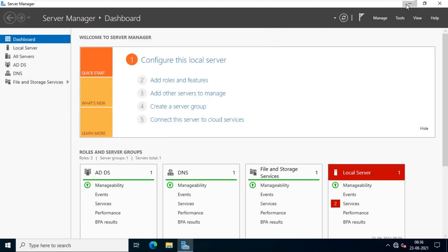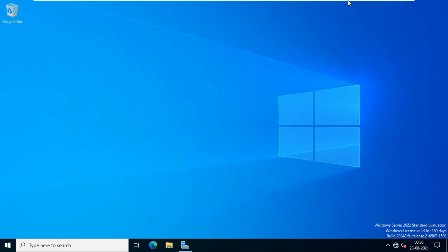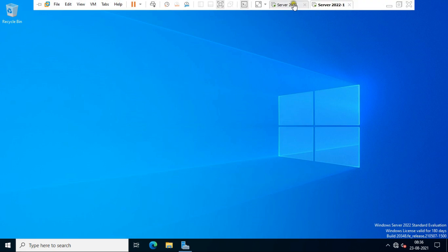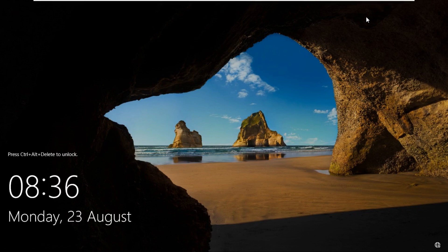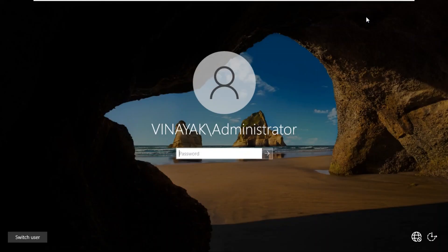Let's minimize server manager console. Go to primary domain controller machine. Log in again as domain admin.